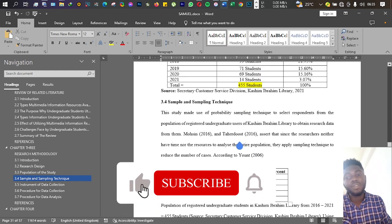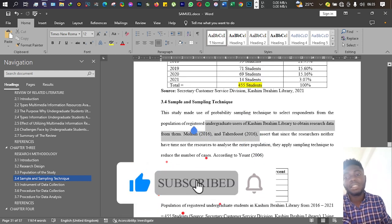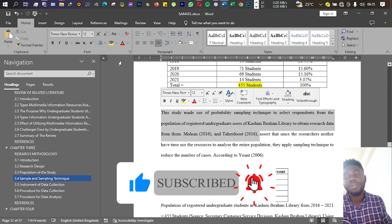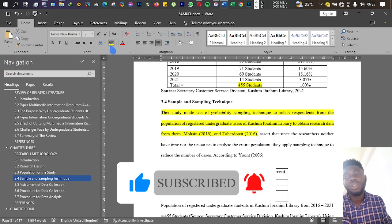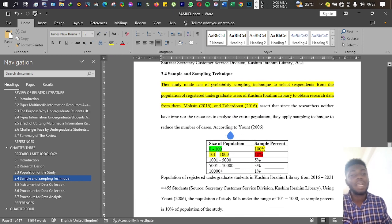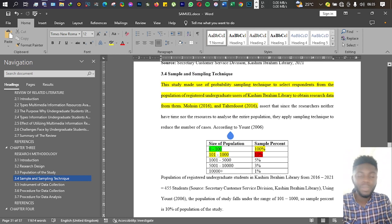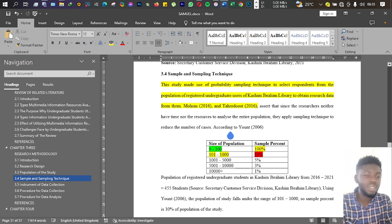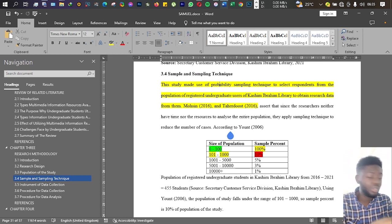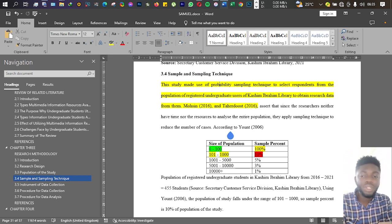Giving me 46 respondents. That is how you go about getting your sample and sampling technique. Of course, you can also cite other people or look for other scholars that are more favorable to what you want to do. If your research population is about 2,000 people, you can look for a scholar that simplifies everything for you.